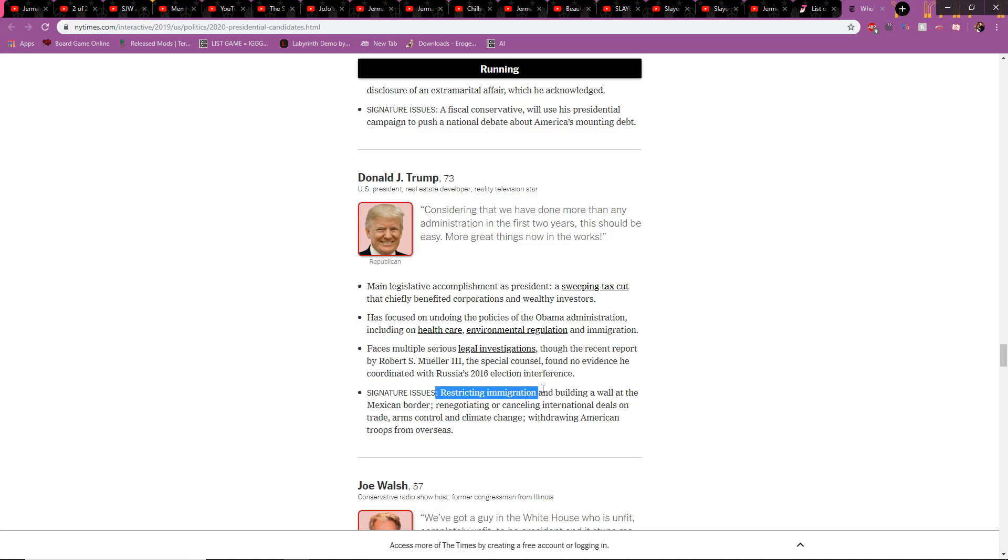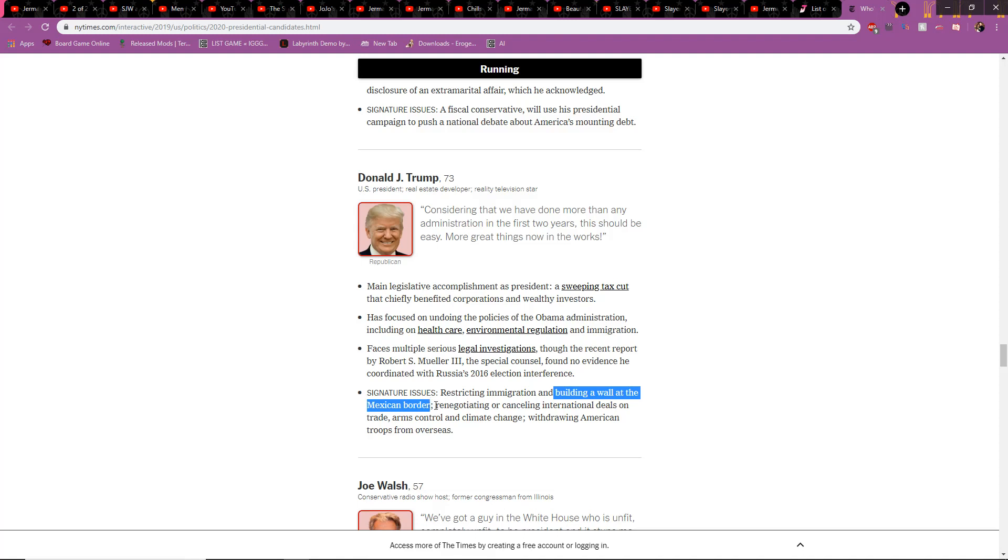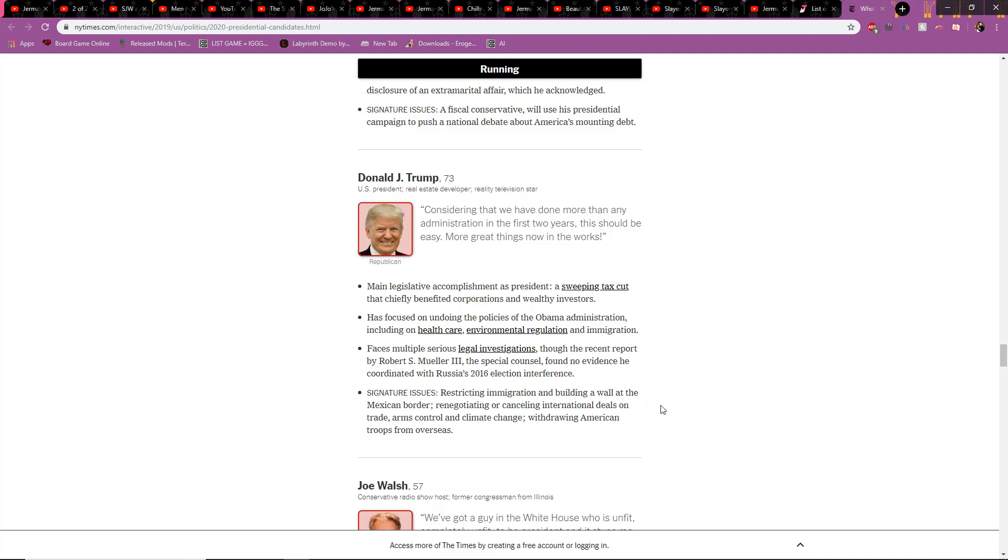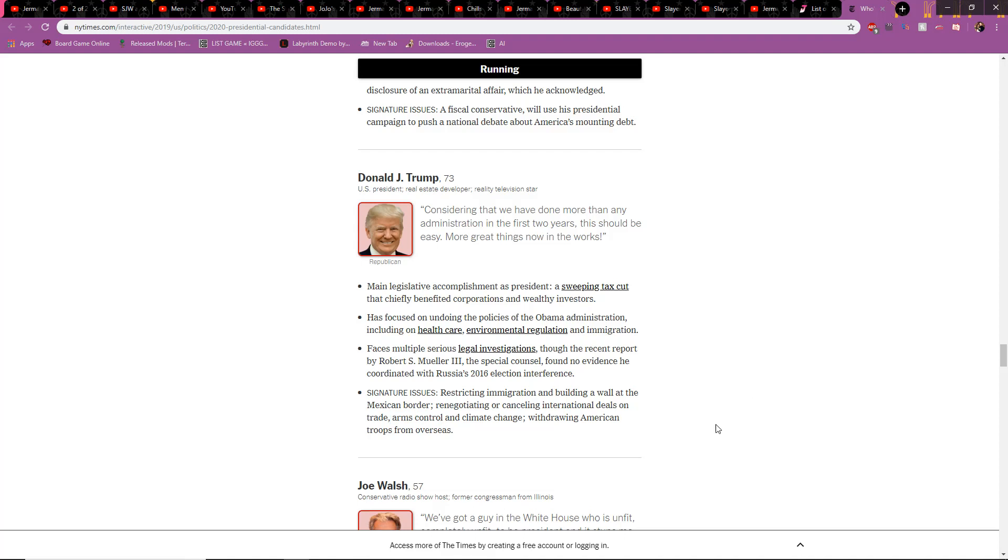Faces multiple serious legal investigations. In the recent report by Robert S. Mueller III, the special counsel found no evidence he coordinated with Russia's 2016 election interference. Because he's a badass. This dude is the modern-day John F. Kennedy. But the assassination isn't with a bullet. It's with the media. Of course, Donald Trump's also stronger than Kennedy, as he will survive that bullet very easily. Signature issues: restricting immigration, building a wall at the Mexican border, renegotiating or cancelling international deals on trade, arms control, and climate change, withdrawing American troops from overseas, baby! Restricting immigration, definitely. Get rid of those illegals. If your baby and you get separated, you shouldn't have came here with a baby. Stay over there and get here legally. Building a wall at the Mexican border. Keep them out of here. What are they going to do, climb the wall? Renegotiating or cancelling international deals on trade? They better give us better deals. He's a real estate developer. He's a businessman. You're fired. Climate change. Myth, myth. Arms control. No. If someone needs a gun, they need a gun. You gotta protect yourself.